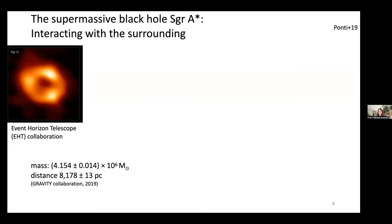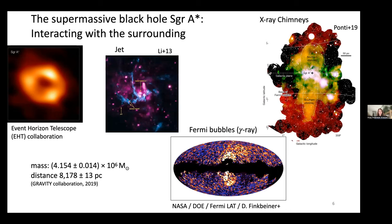The supermassive black hole was imaged by the Event Horizon Telescope and published earlier this year. Its mass and distance are very well known because stars around it have been monitored over decades; from their stellar orbits one can derive the black hole's mass and distance. These measurements were awarded the Nobel Prize in Physics two years ago. The black hole is also interacting with its surroundings — radio observations have found a jet, with ionized gas streamers in the radio and a shock front visible in X-ray.